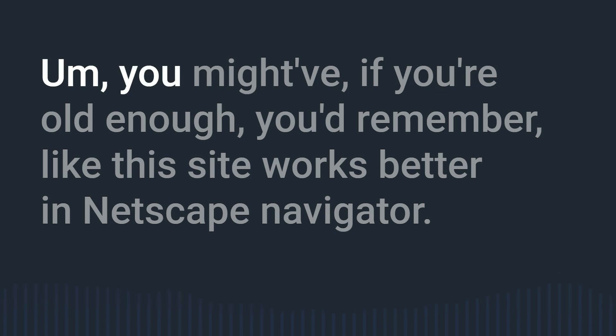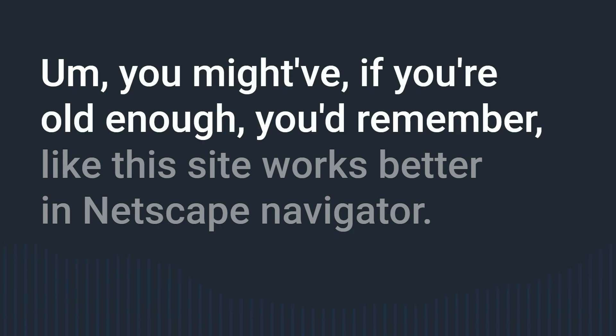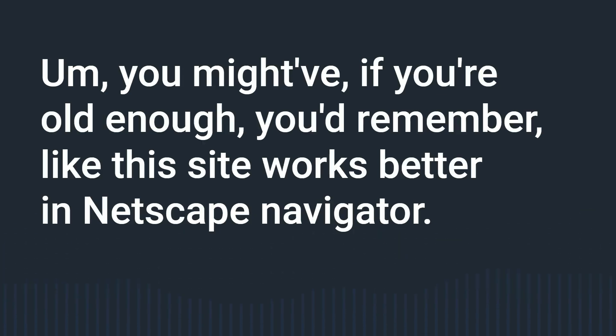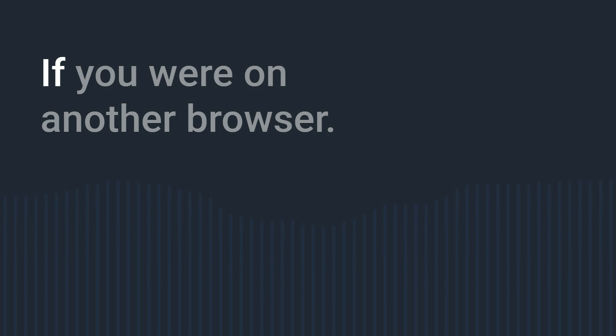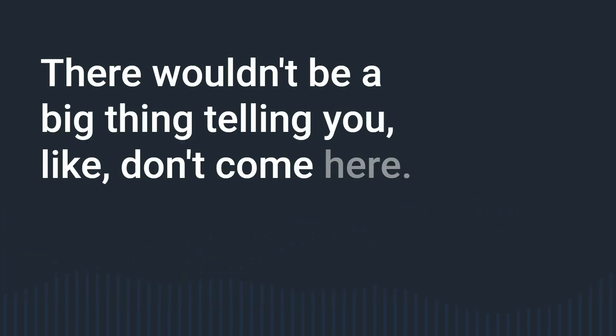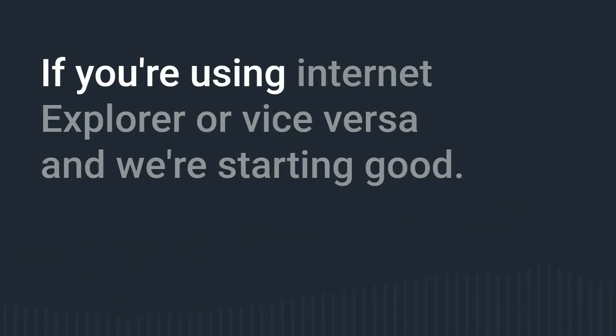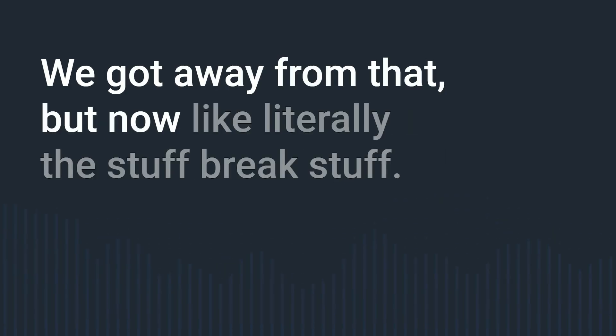Because that sort of harks back to the old days at one point like you might have if you're old enough you'd remember like this site works better in Netscape Navigator if you were on another browser there would be a big thing telling you like don't come here if you're using internet explorer or vice versa and we're sort of good we got away from that but now like literally this stuff breaks stuff so that's really interesting.